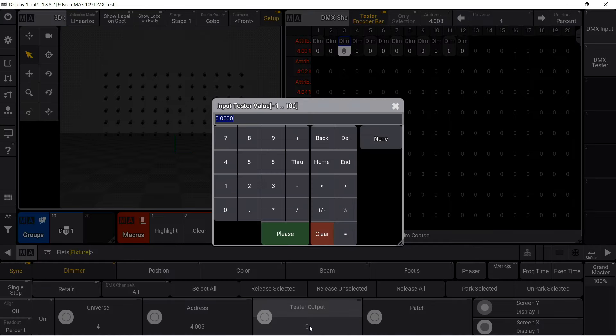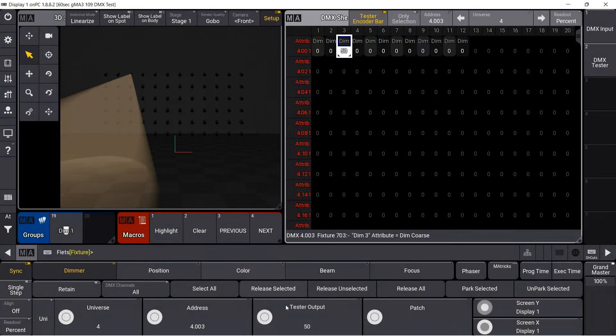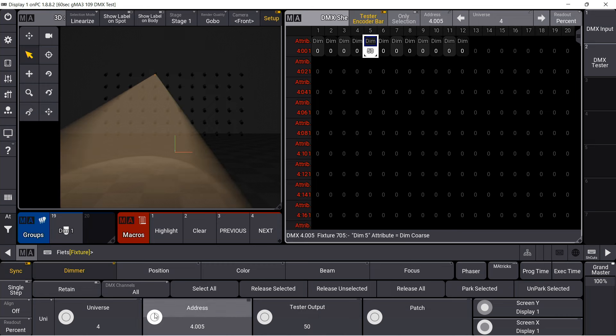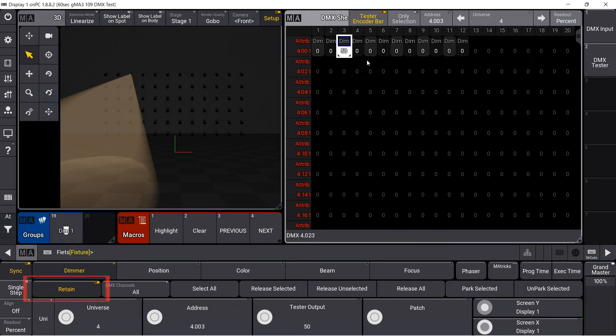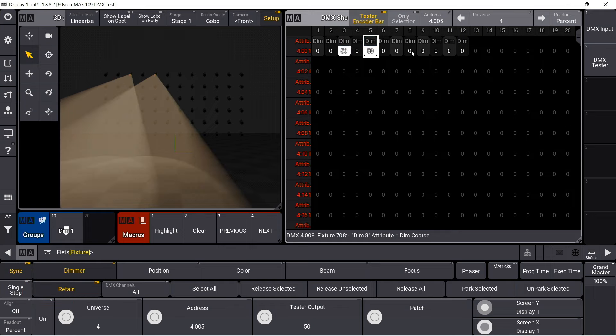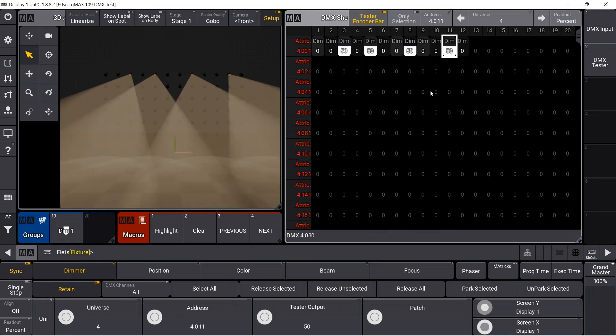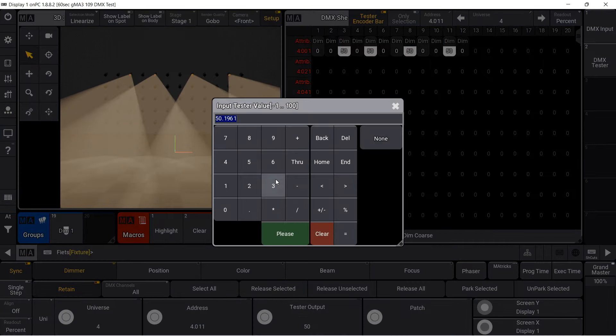Now, set a test output. I can just scroll forward and backward through the DMX channels. The retain button keeps the previous value. I can now change the single value.